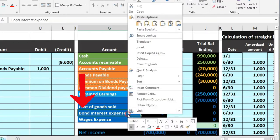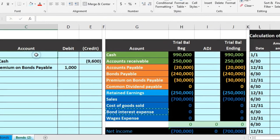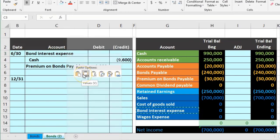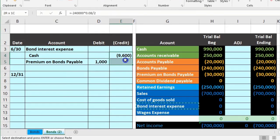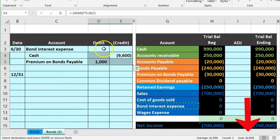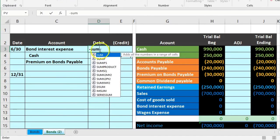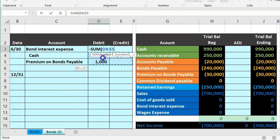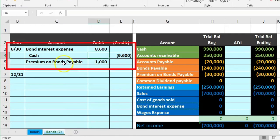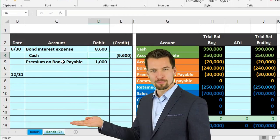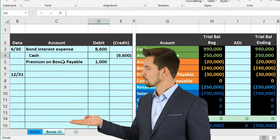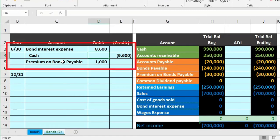We calculate the interest expense using a negative sum formula to plug the difference: credits minus debits equals $8,600 debit to interest expense. Note the order is not strictly debits-on-top, but you can reorder if preferred. You could alternatively break this into two transactions — paying cash with a debit to interest expense, then separately amortizing the premium — but the single combined journal entry is the standard approach.